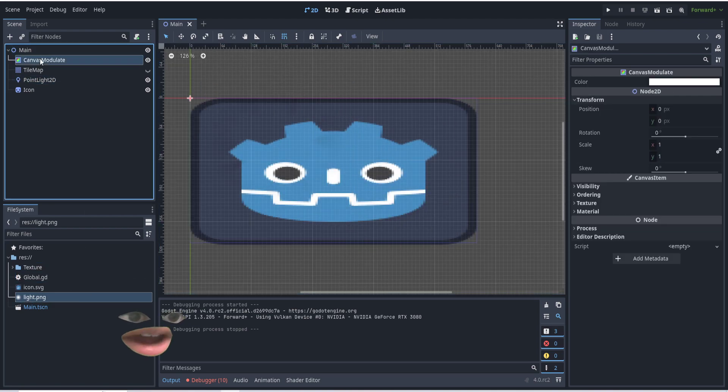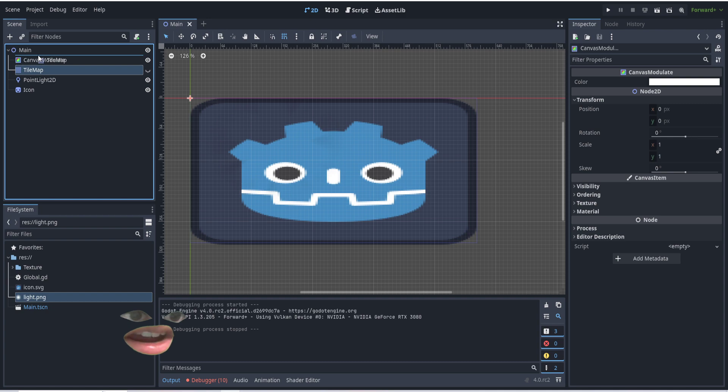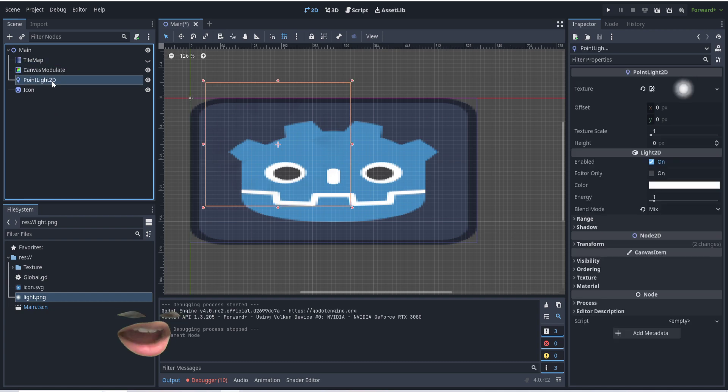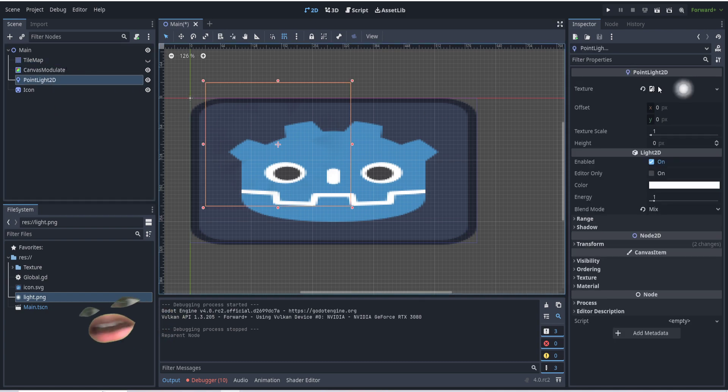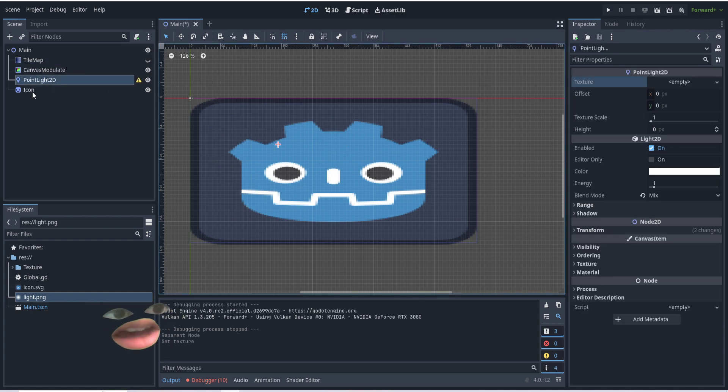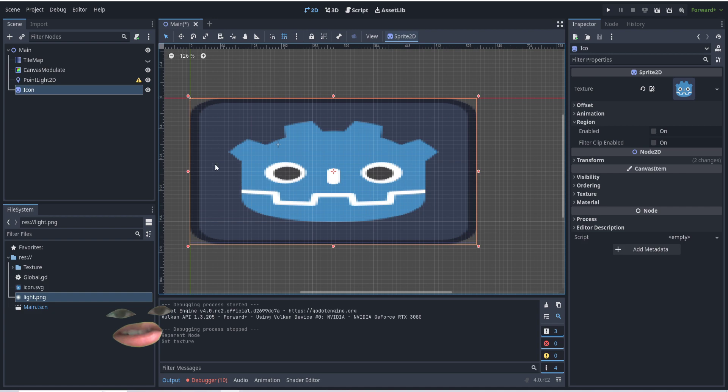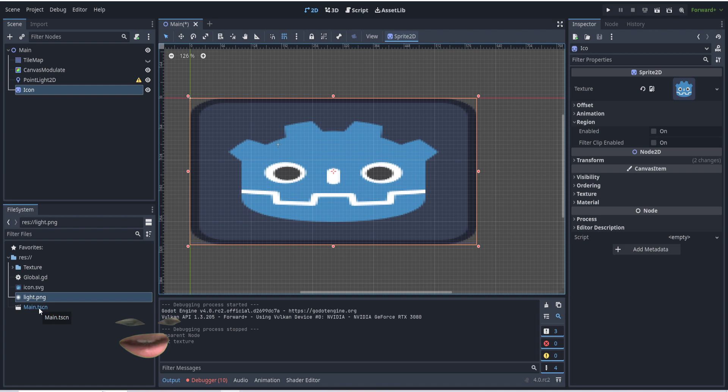So in our main scene, we have a canvas modulate. Ignore the tile map, we don't need that. We're going to have a Light2D. I'm going to reset this. And an icon. This icon is just going to help us see the light. And we have the Light2D and main.